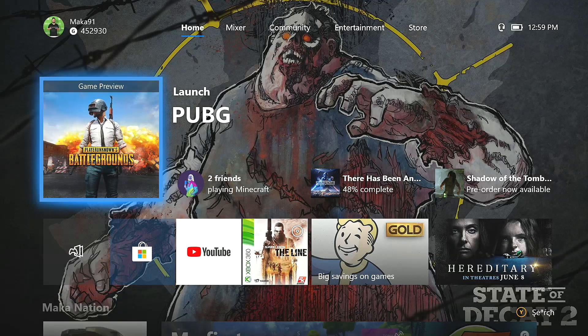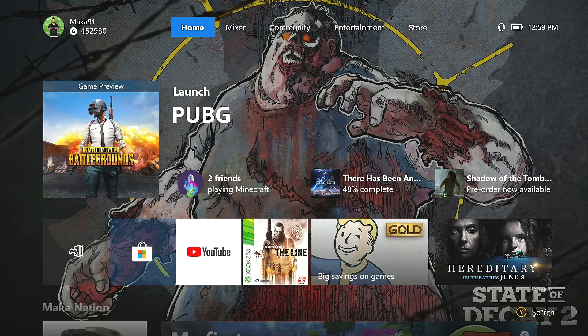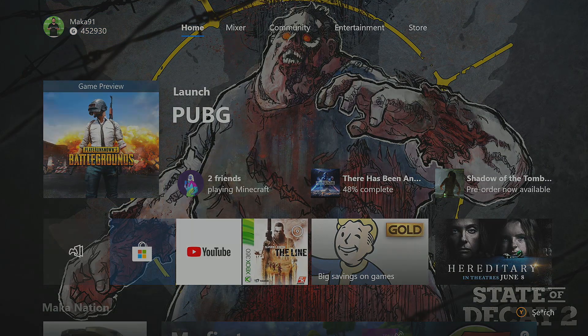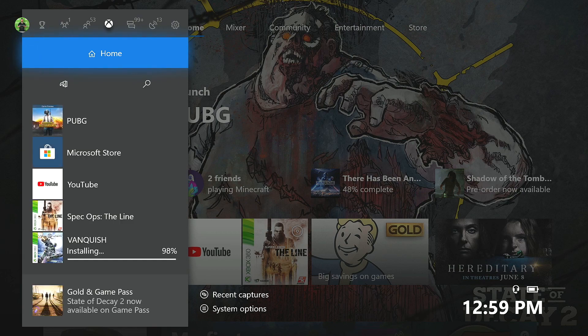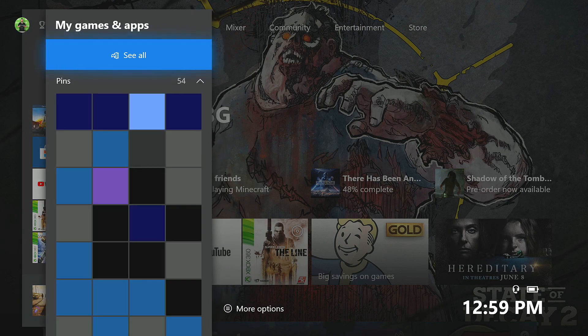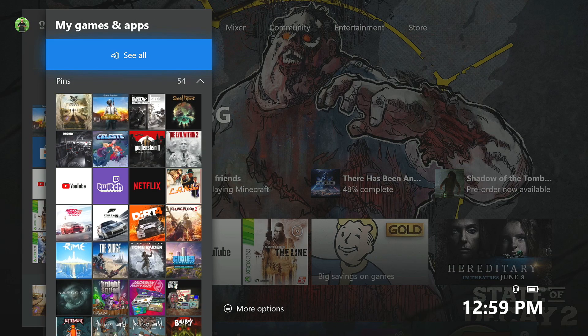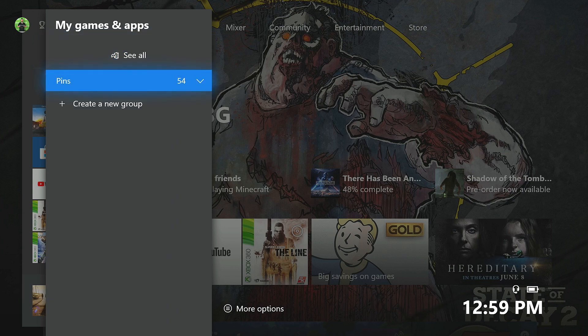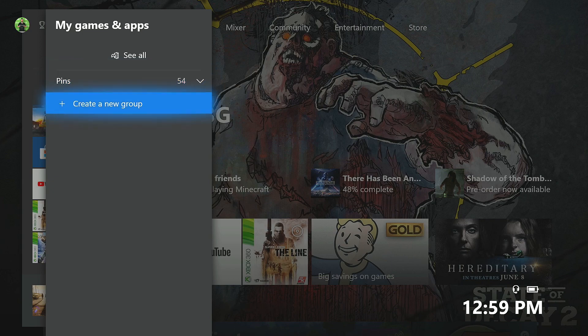Now at this point, you're probably looking to create a new group, and to do this, I would recommend going to your home screen, pressing the guide button, going to My Games and Apps, and then you should see your pins kind of here at the bottom.